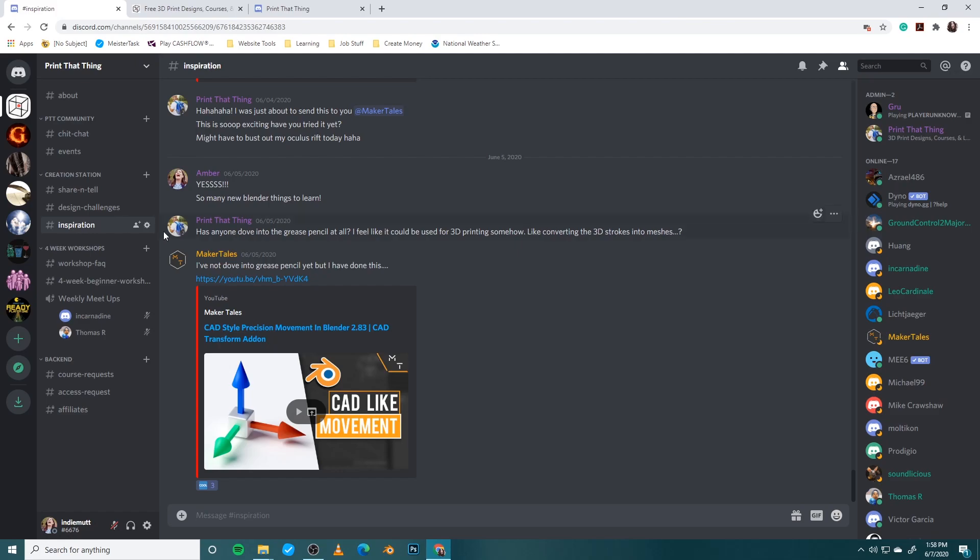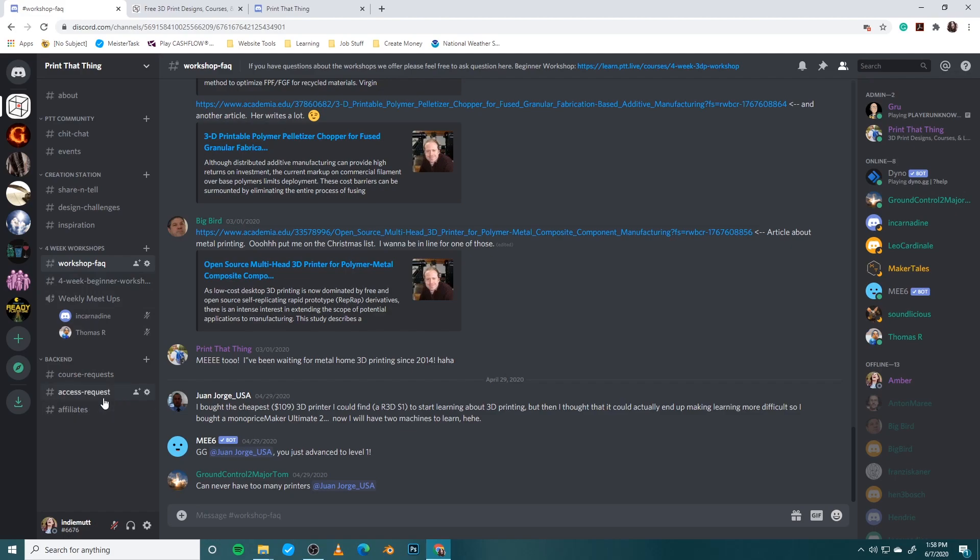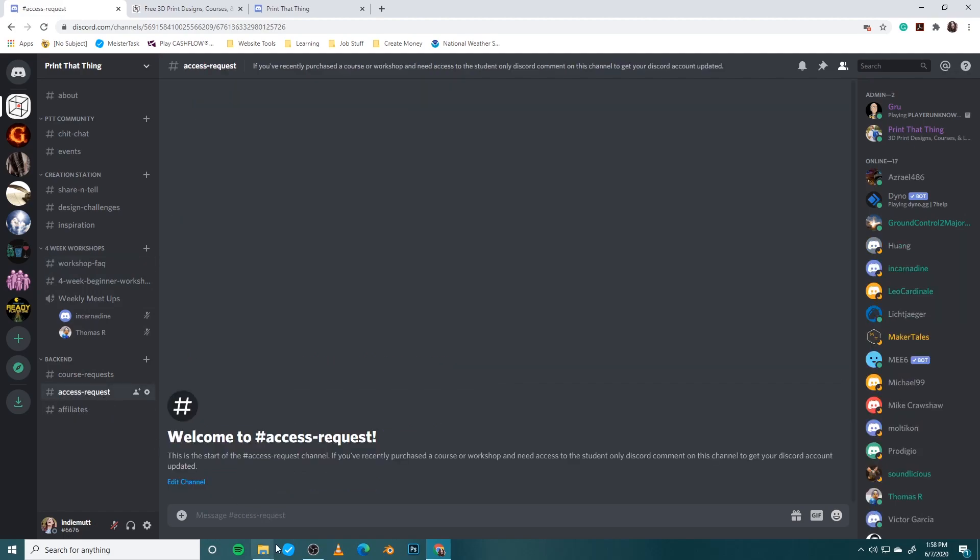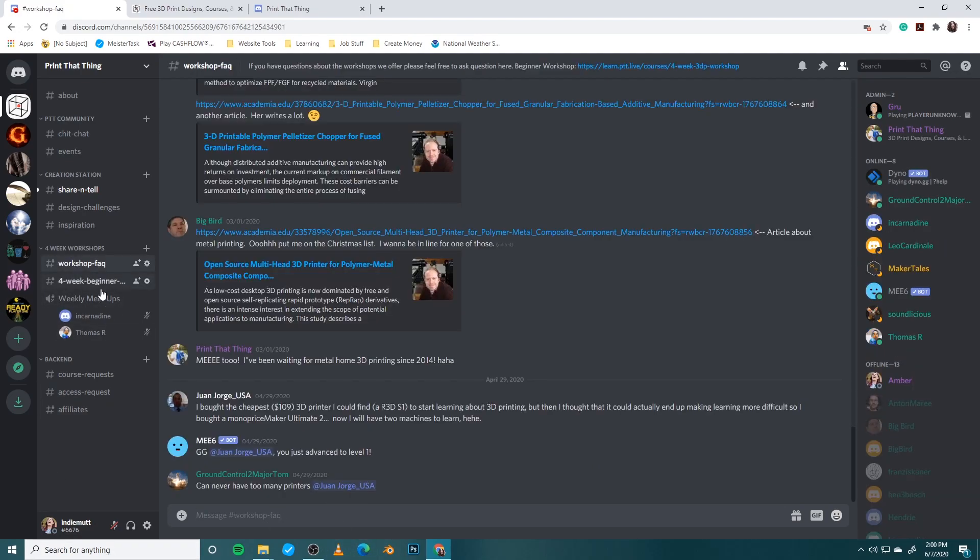If you're part of the four-week workshop, these channels are actually locked to only paid members that are participating in the workshop. So if you don't have access to these, do not panic. What you're going to want to do is you're going to go down to our back-end channels and you're going to go to access request. And this access request channel, you'll just say, hey guys, I am a workshop member. I need access and we'll do all the back-end stuff to get you set up for these channels. And then you'll get a notice like, hey, we set you up, you're good to go. Then you should be able to dive right on in to the workshop channel.